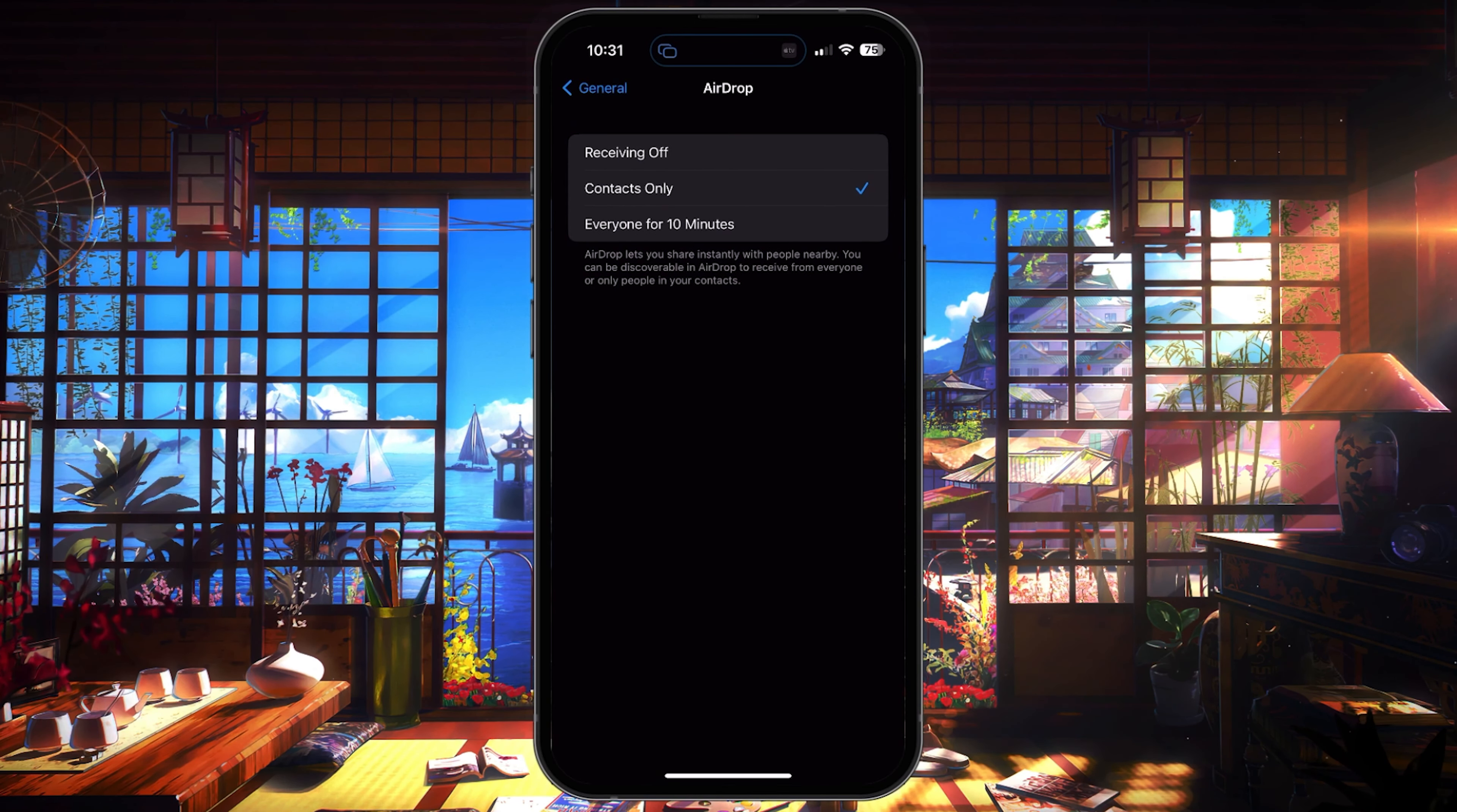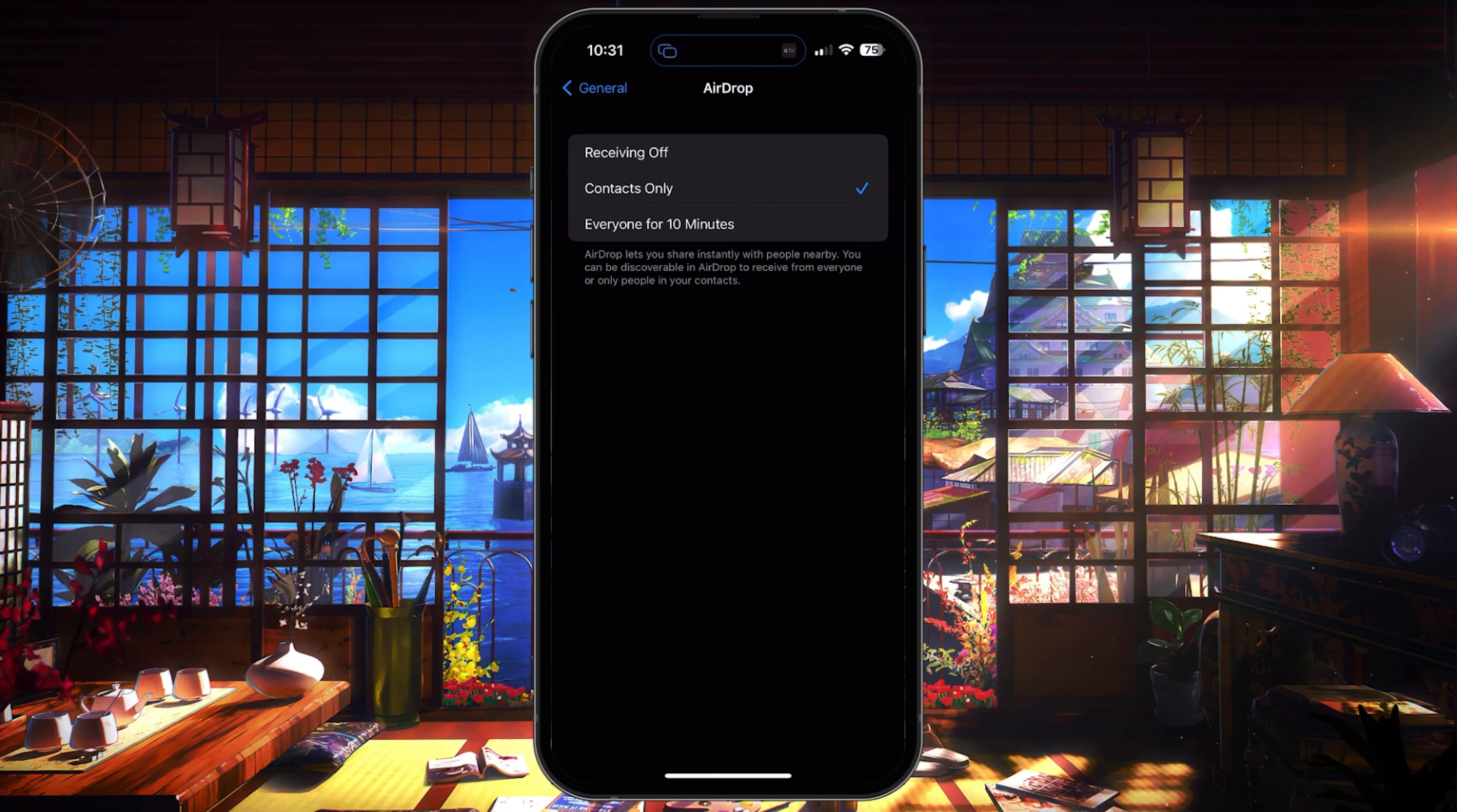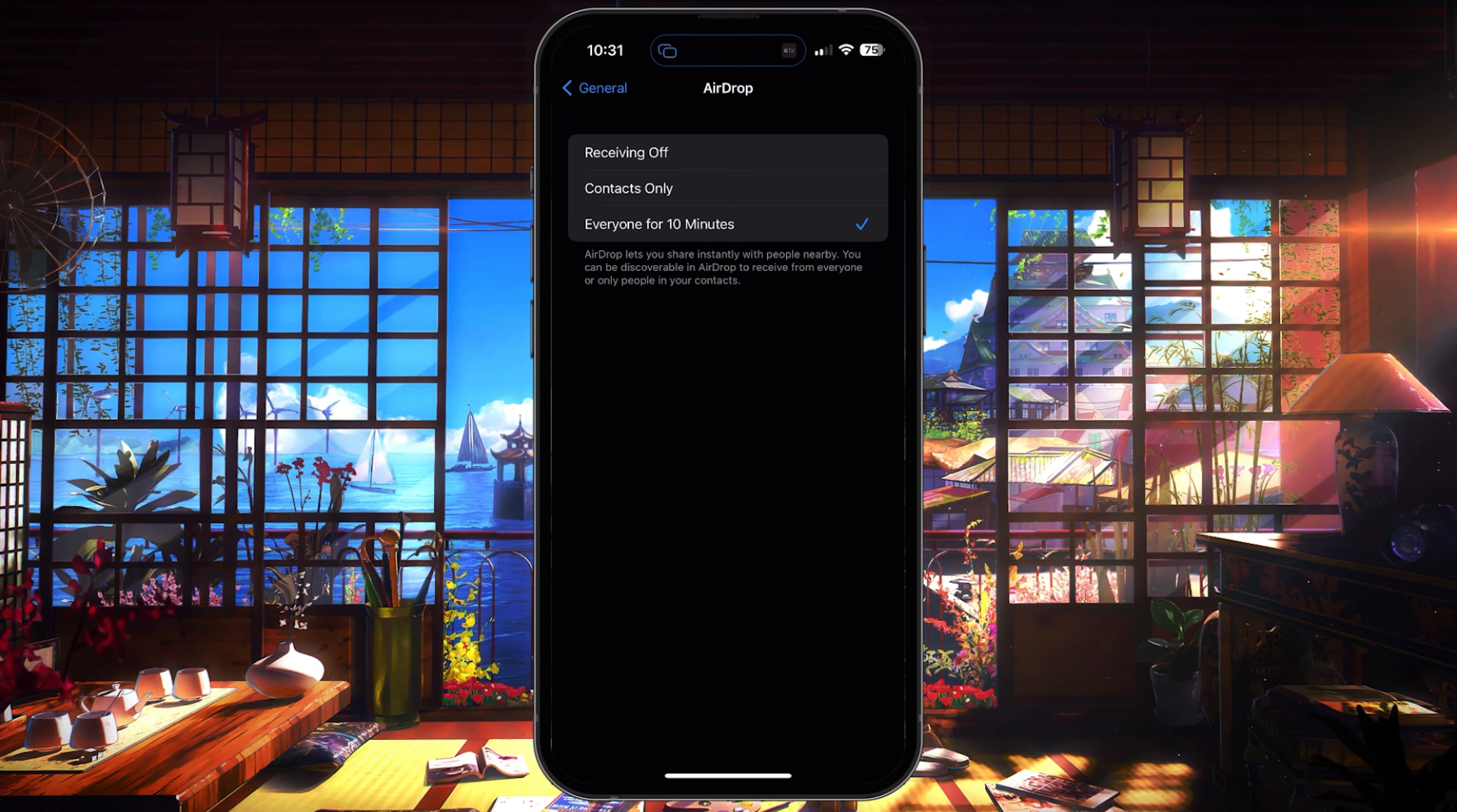Make sure that AirDrop is not restricted to contacts only on the sender's and recipient's device. This option is the most common culprit for AirDrop issues.